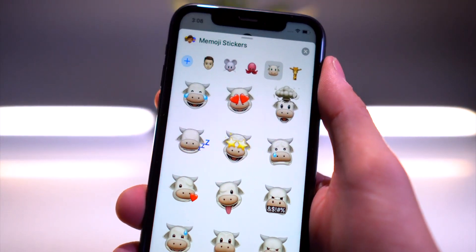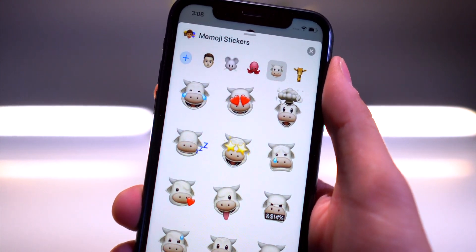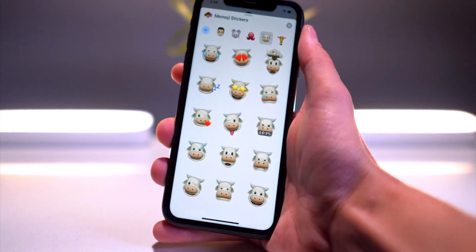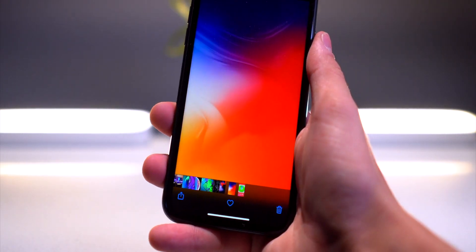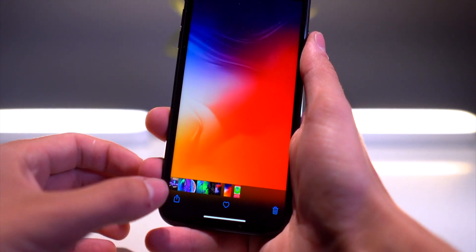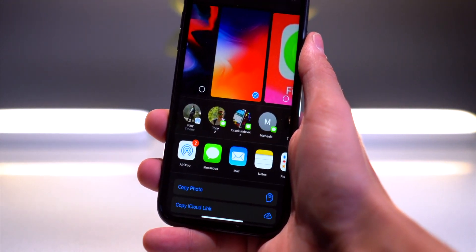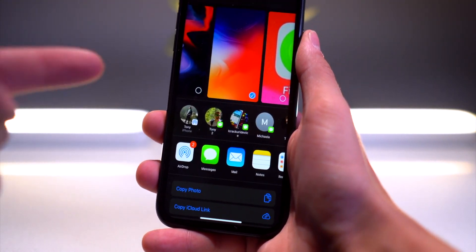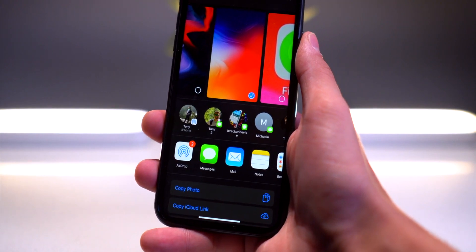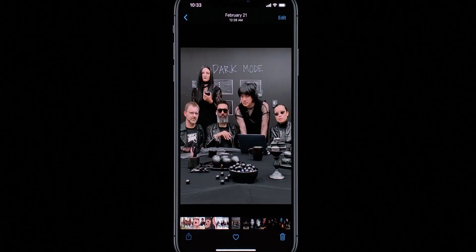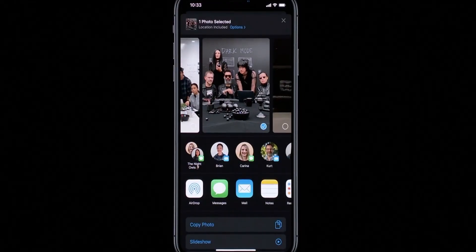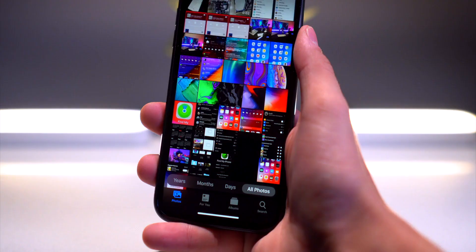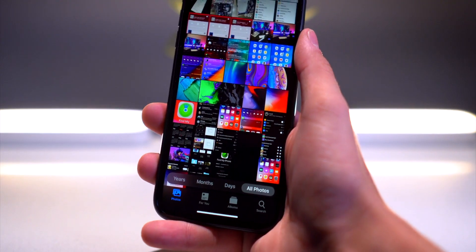There are a few new Memoji characters — a mouse, an octopus, and a cow. Those are pretty sweet. Also, this was probably one of my favorite things: an all-new redesigned share sheet. You have contacts right at the top and overall it looks a lot nicer and more organized when you go to share something.